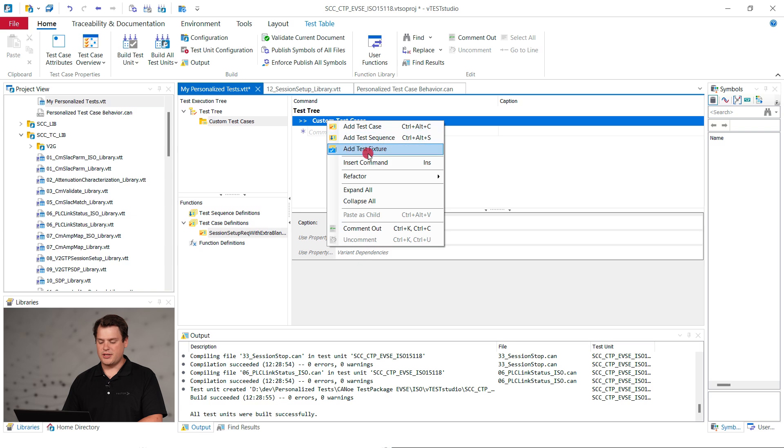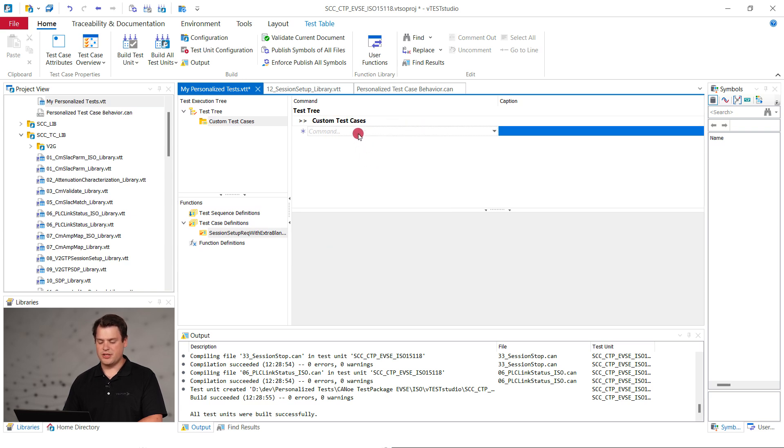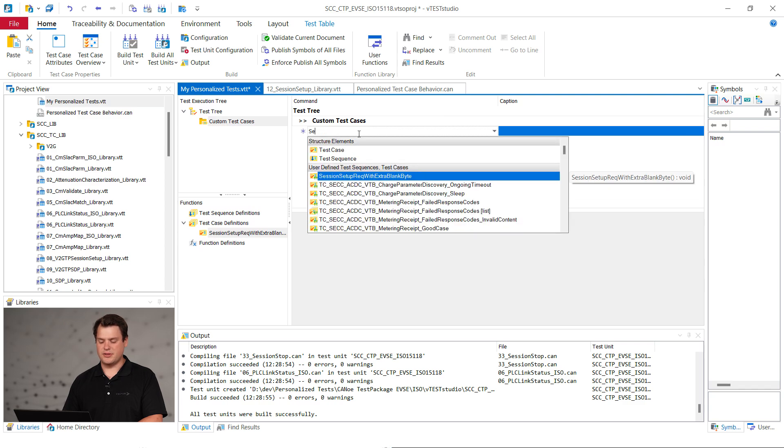Then right click on the test case group and click add command. In the command, call your previously defined test case.